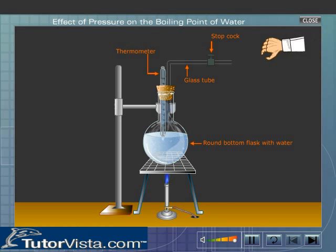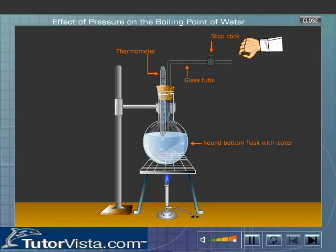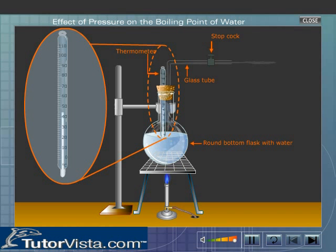Release the steam with the help of the stopcock. Observe the reading of the thermometer. The thermometer shows 100 degrees centigrade.